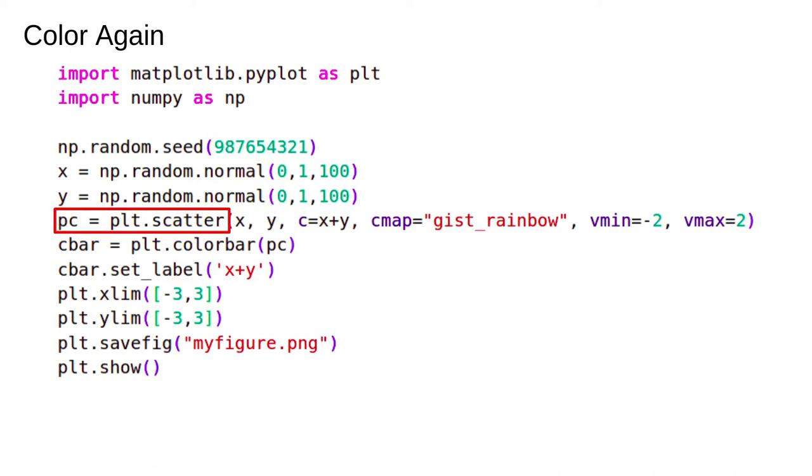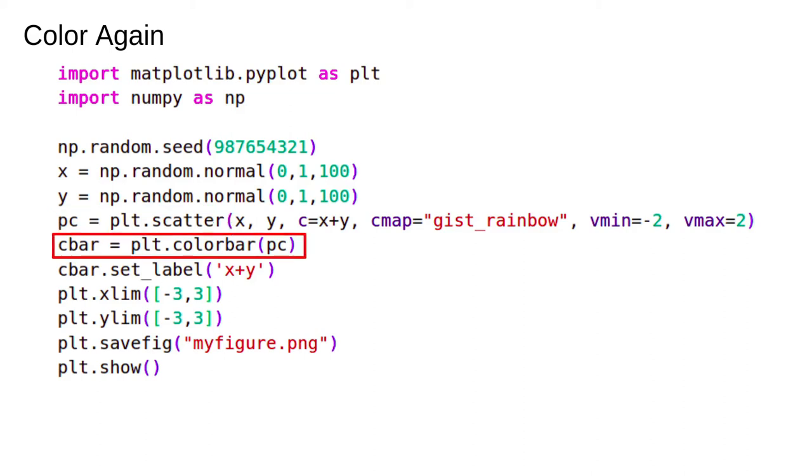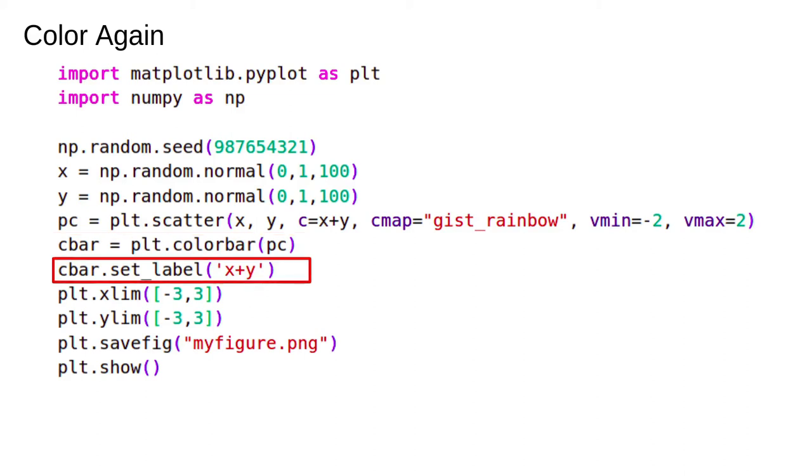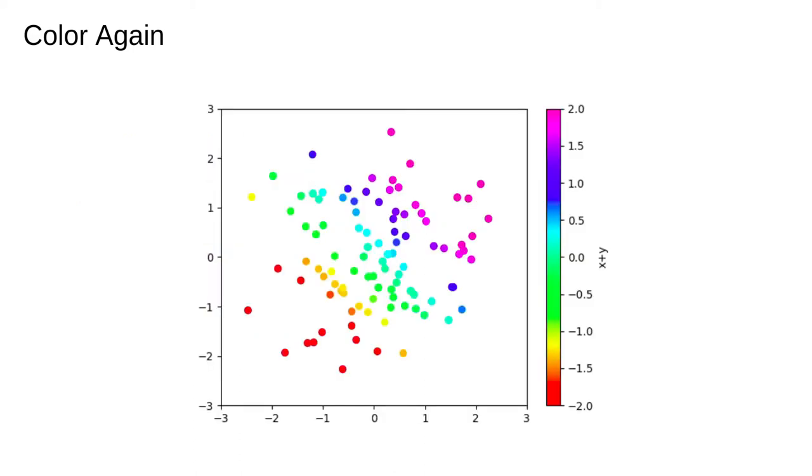This returns a matplotlib object called a path collection, which is just matplotlib's way of saving all the little circles that make up the plot. We then call the color bar function with PC as an argument. PC keeps track of the colors and their values and the color bar function gets them, figures out how to draw a scale, adds it to the figure and returns a color bar object. We can then customize the color bar by calling methods of that object. In this case, all we do is add a label. Now we have a color bar.